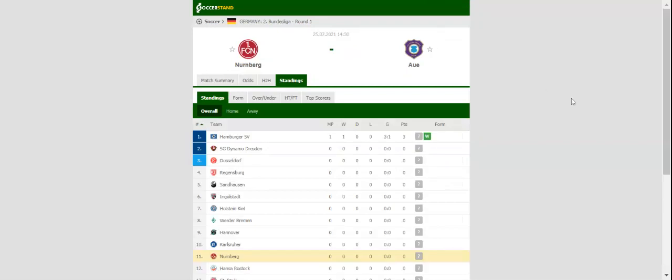Nuremberg and Al face each other in a highly anticipated game at Max Morlitz Stadium in the opening match of this season.